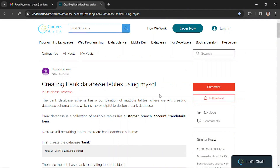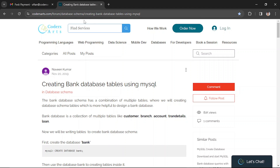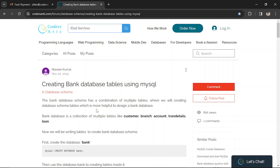Hello everyone. In this video we'll be creating a banking database. We have this beautiful blog that you can also explore if you want to try it by yourself. I'll be guiding you in creating the banking database with the commands.